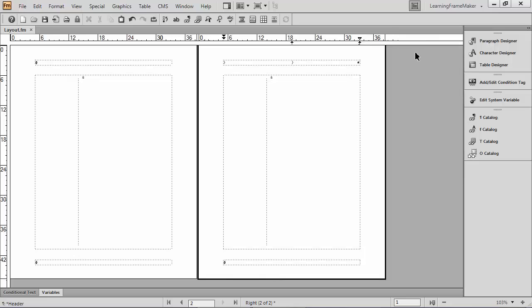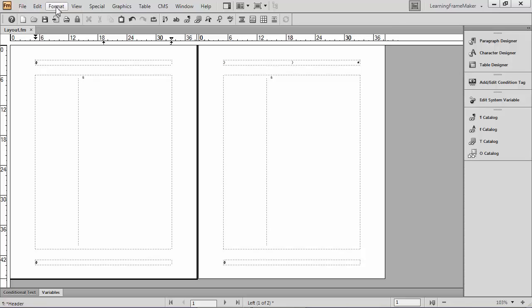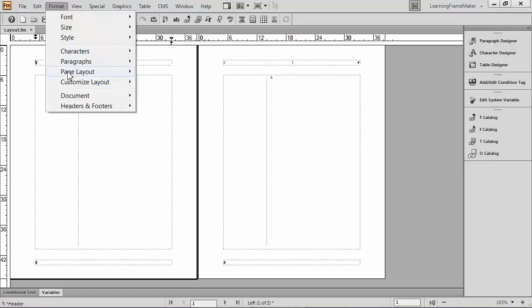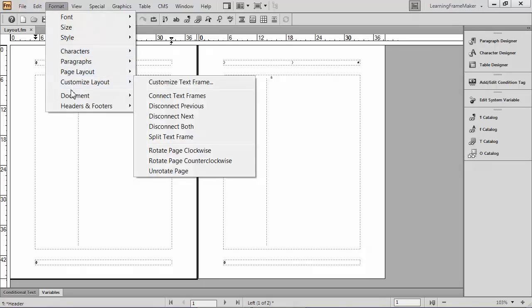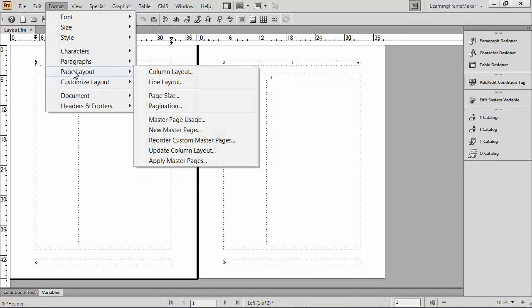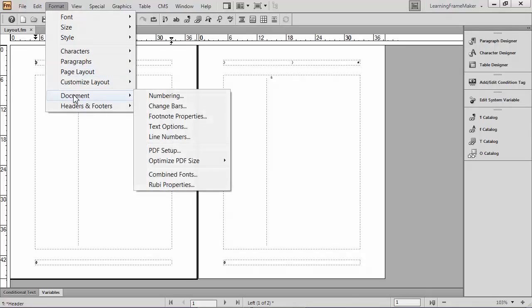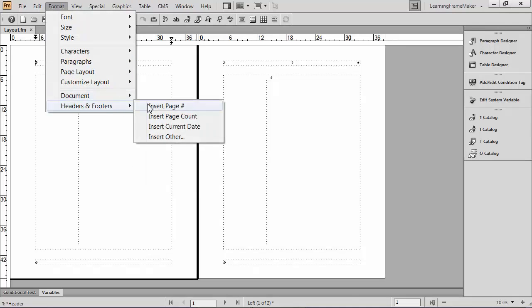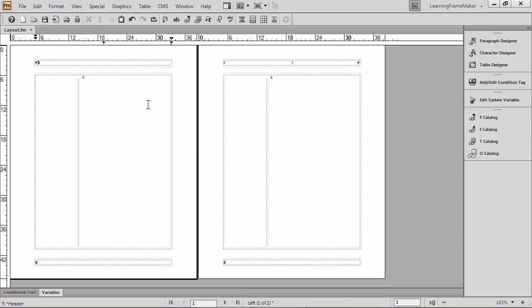I want one on the opposite page, so I'm going to click in the left page header frame and do the exact same thing. Format. Page layout. Sorry, I had a moment. Format. Headers and footers. Insert page number.